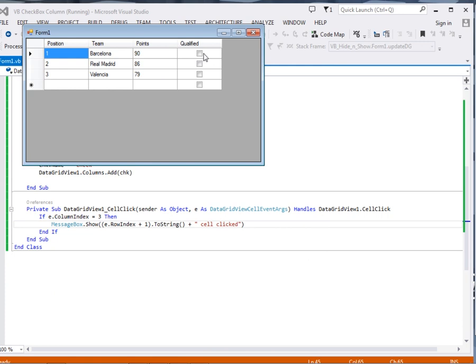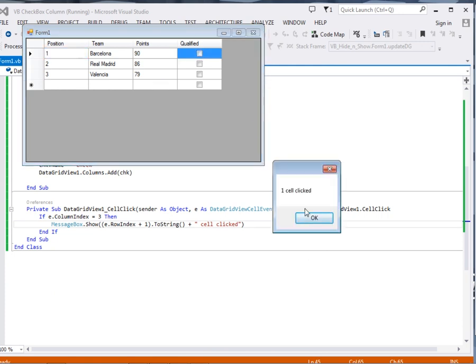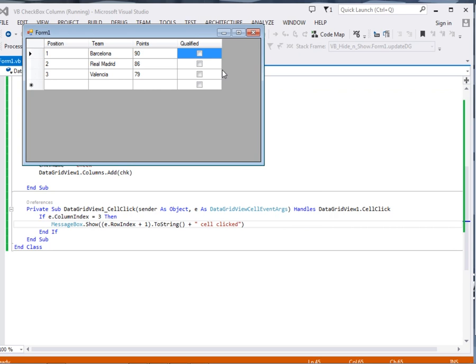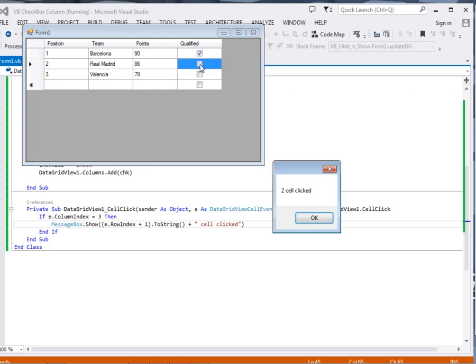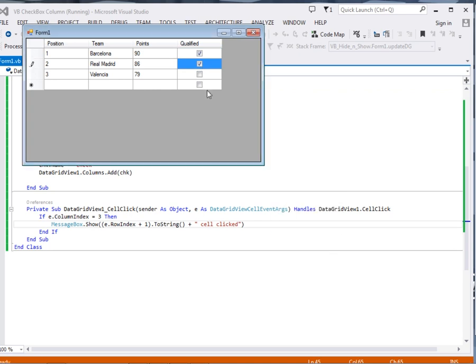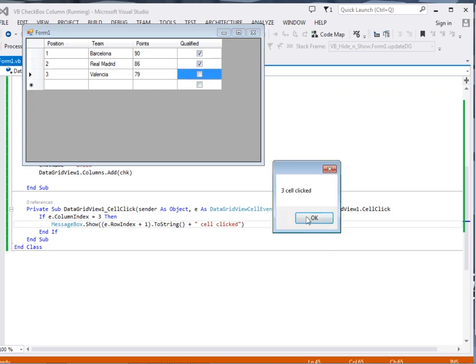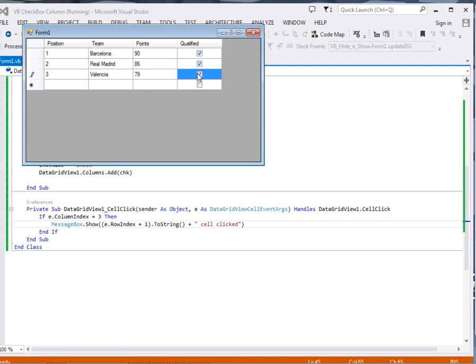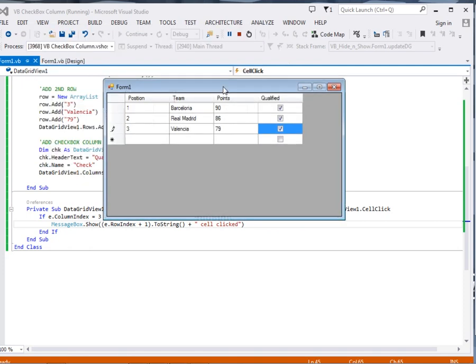Now guys, here it is. If I click this one you can see first cell clicked. Second. Third clicked. So guys, that is it. We have seen how to add checkbox column in our data grid view.